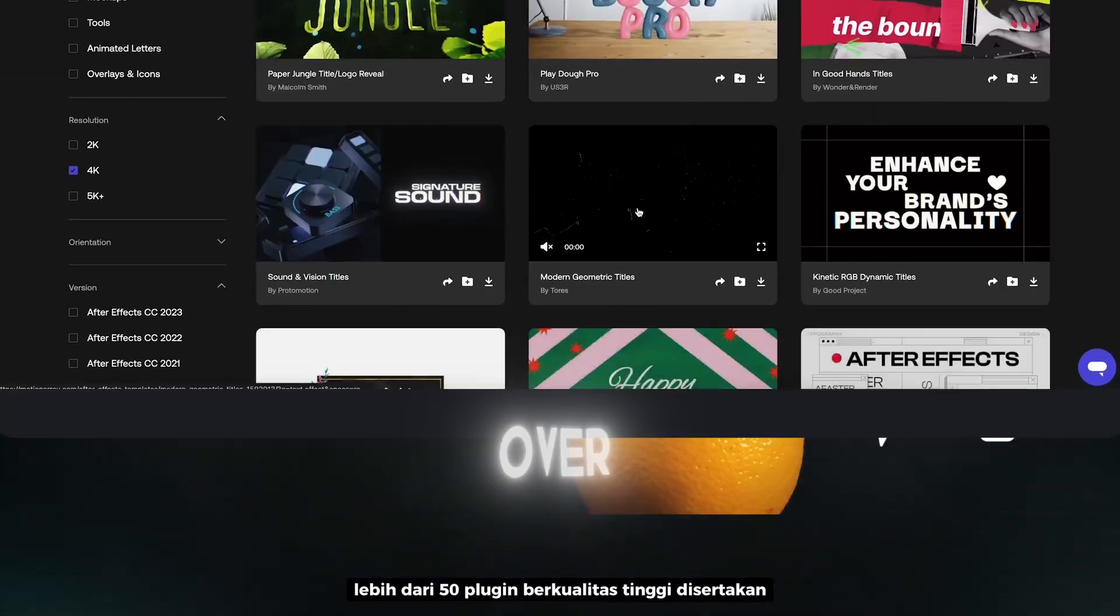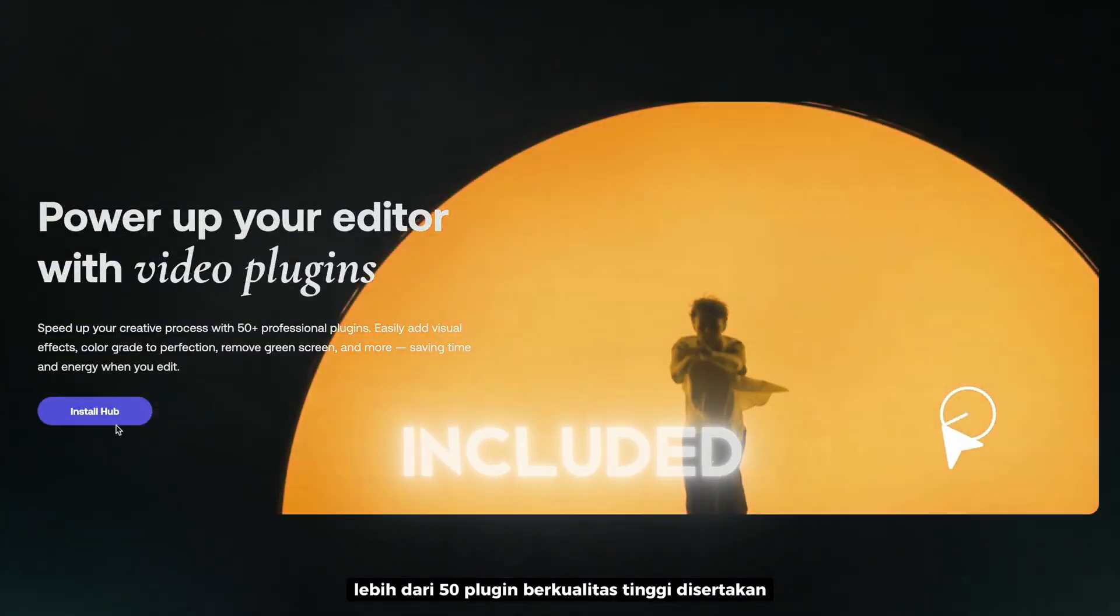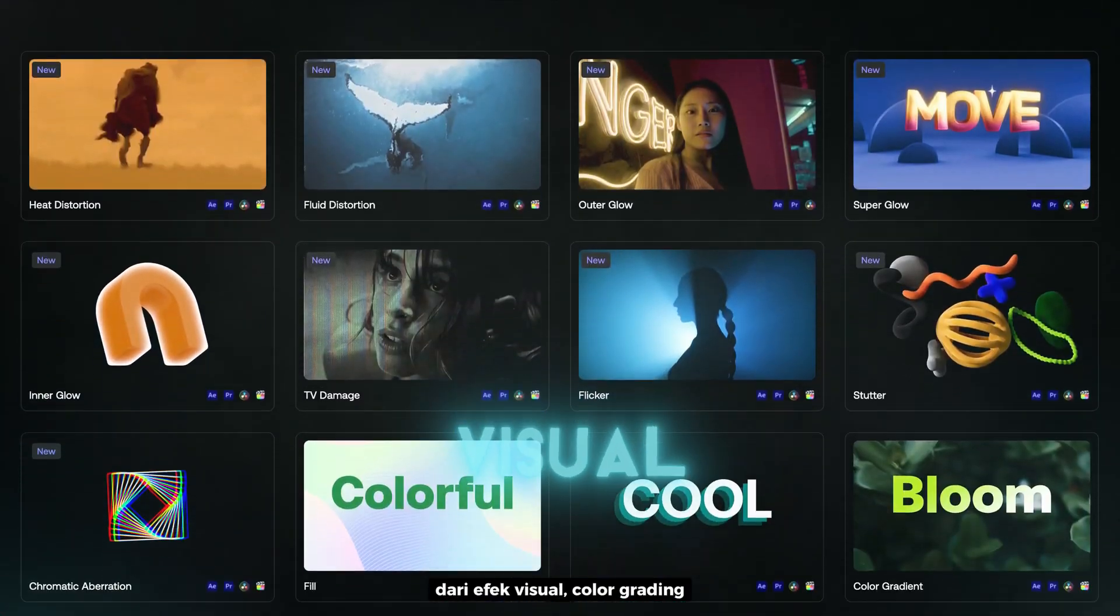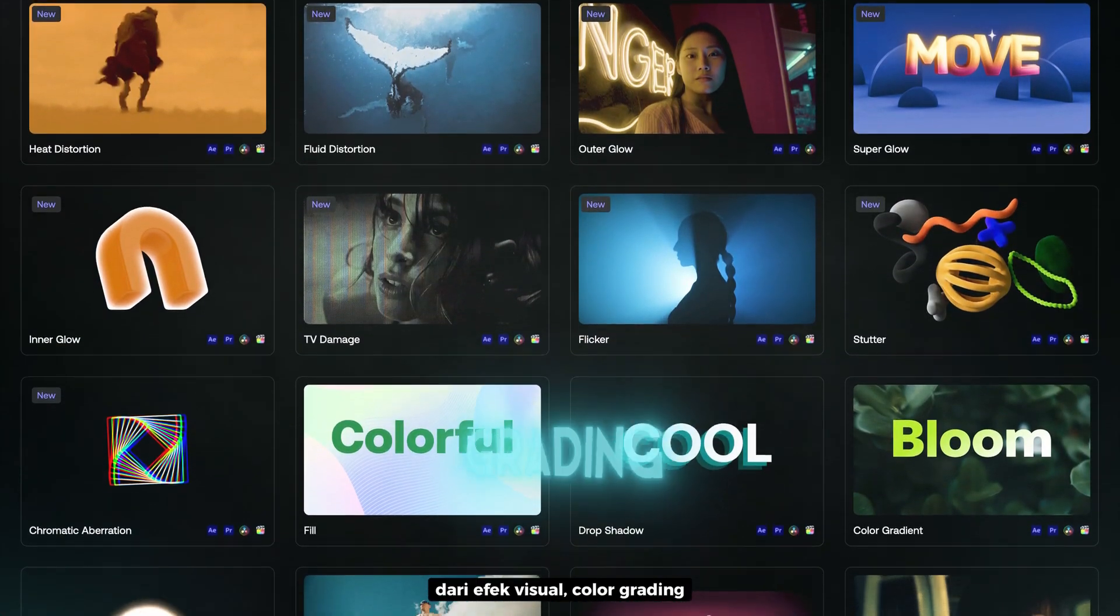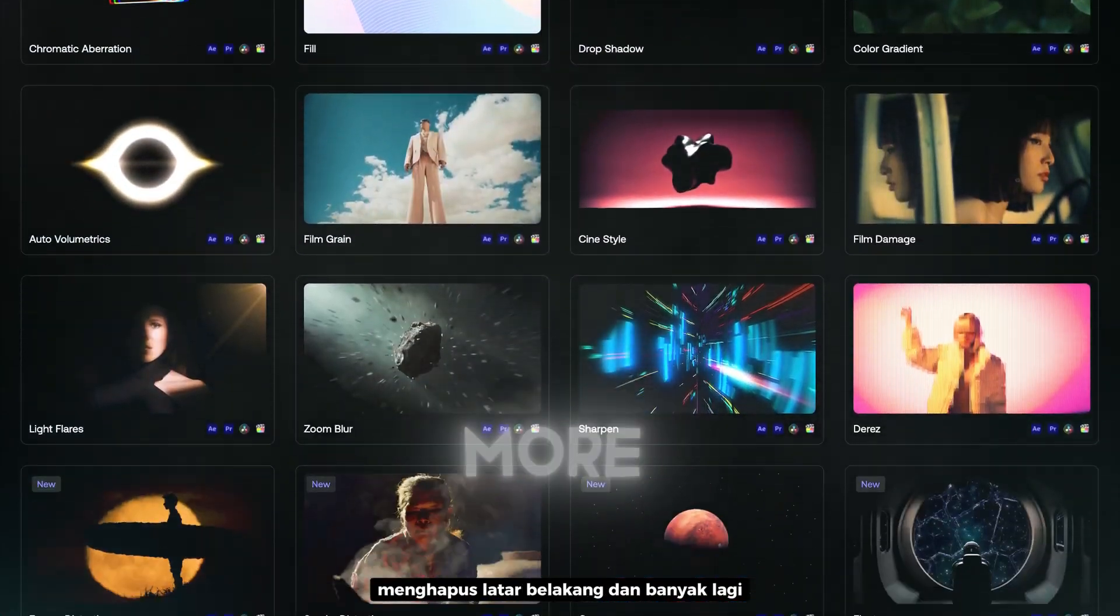Over 50 high quality plugins are included to help you level up your edits. From visual effects, color grading, remove background and more.